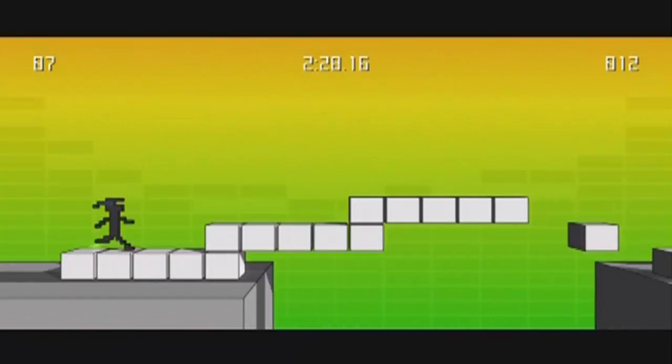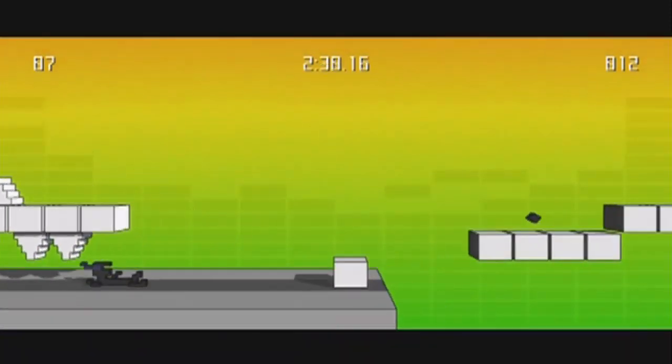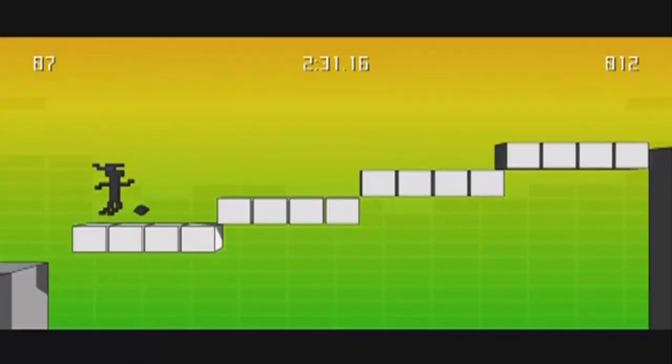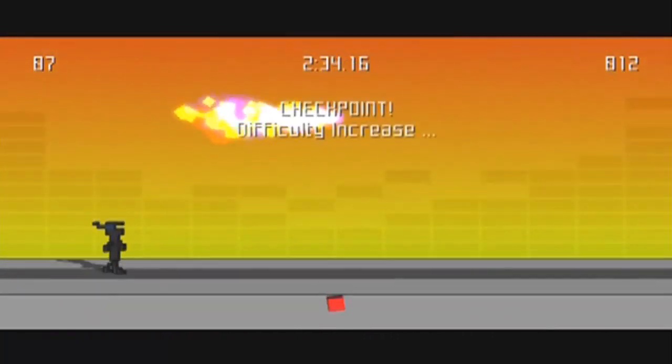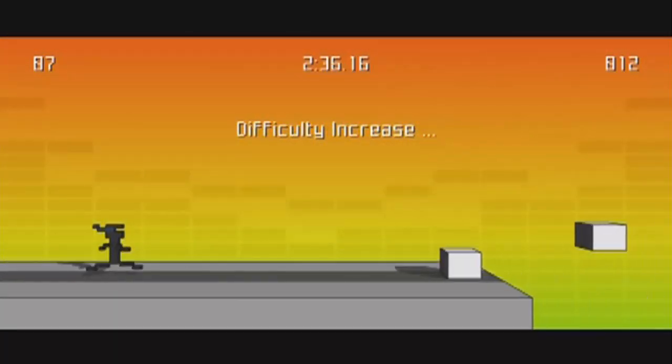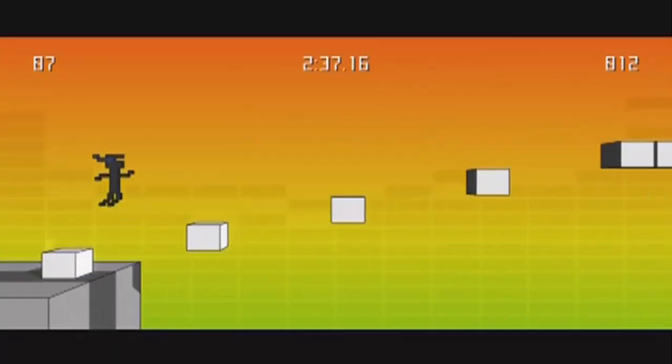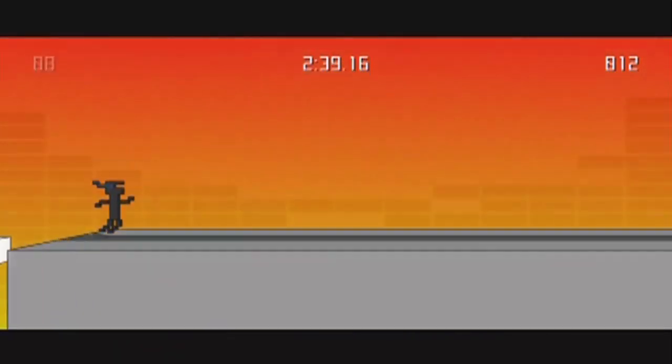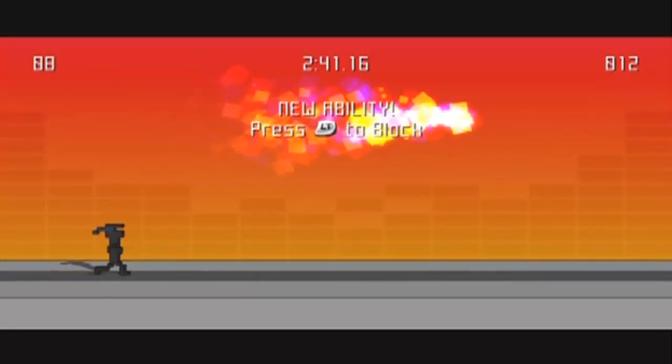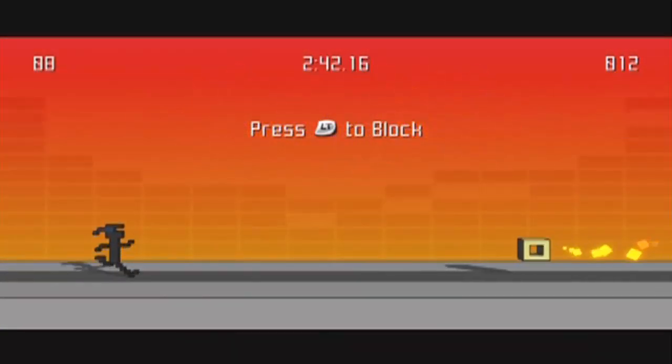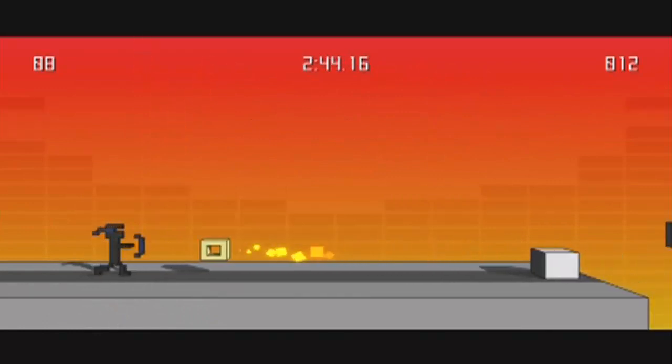This game. Checkpoint difficulty increasing. Oh really now? I wouldn't expect that at all. I can block now!